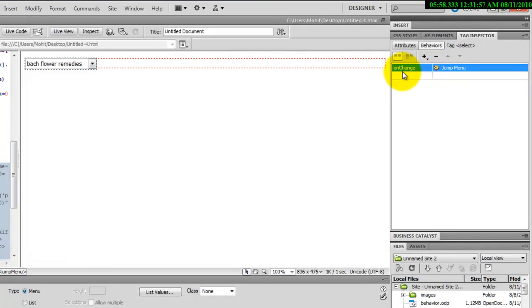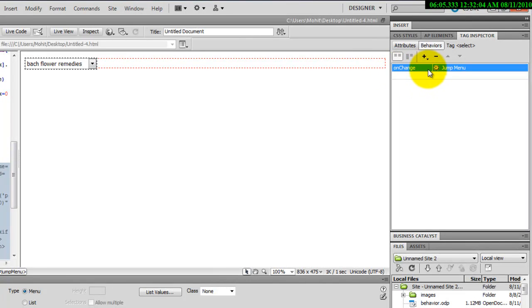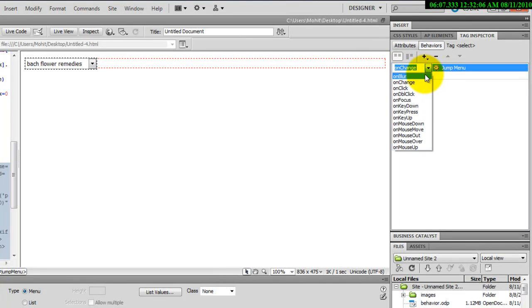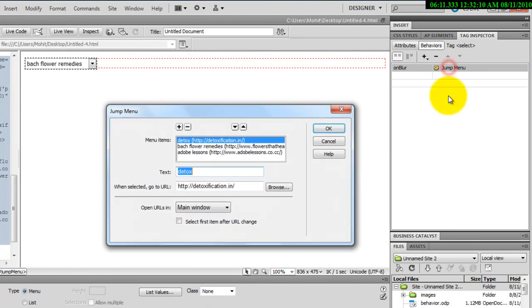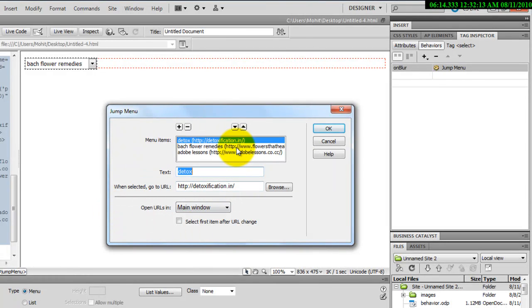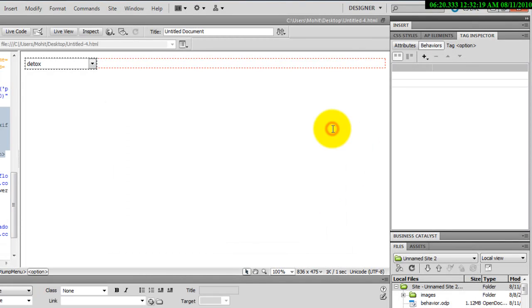Now, instead of saying on change, which means when you change the entry, go to a specific URL, I'll say on blur. So I'll say on blur and the rest of everything remains the way it is here. It has three menu items, three URLs. Remains just the way it was earlier.